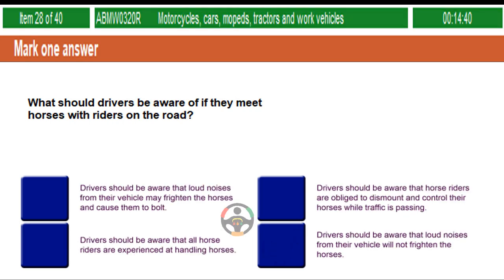What should drivers be aware of if they meet horses with riders on the road? Drivers should be aware that loud noises from their vehicle may frighten the horses and cause them to bolt. Drivers should be aware that horse riders are obliged to dismount and control their horses while traffic is passing. Drivers should be aware that all horse riders are experienced at handling horses. Drivers should be aware that loud noises from their vehicle will not frighten the horses.